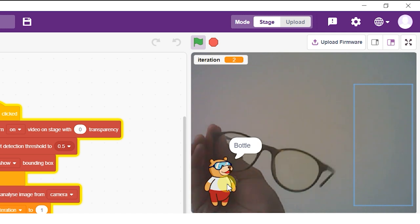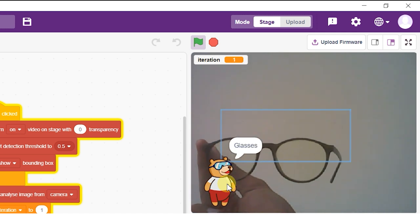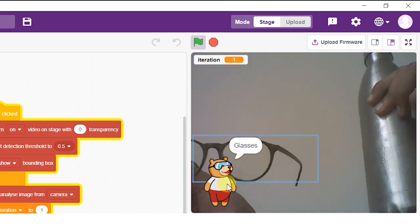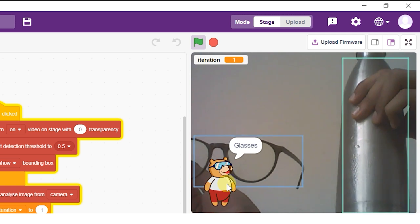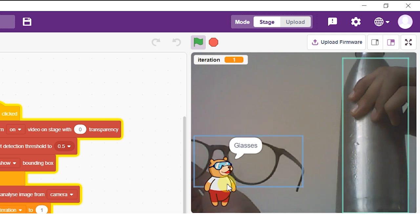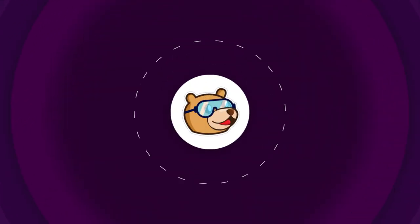However, you can pick any two objects of your choice. The two classes we will be working with are Bottle and Glasses. Let's get started.